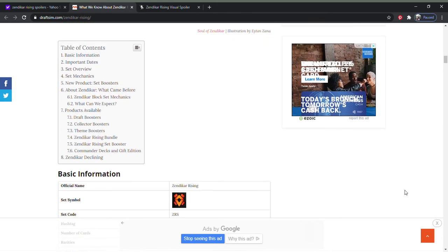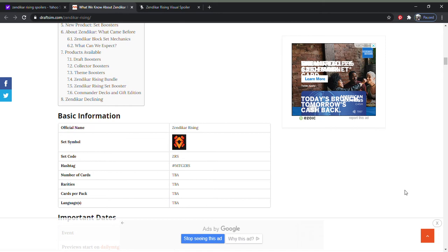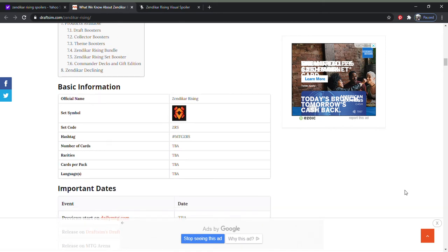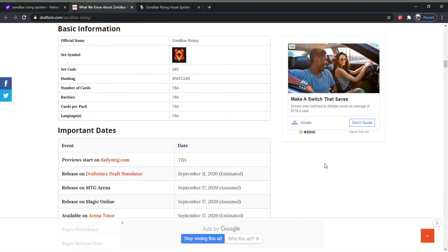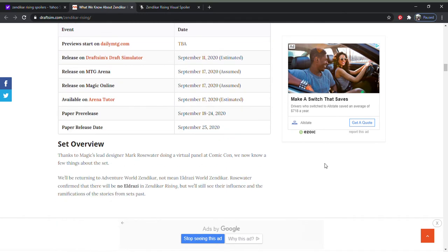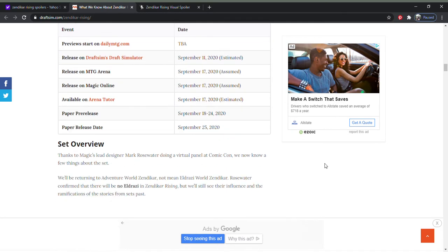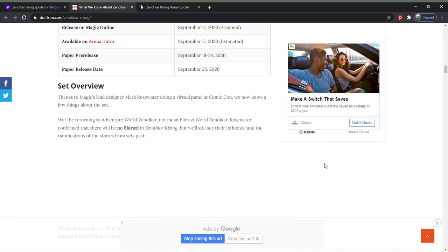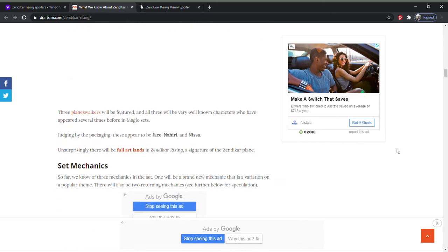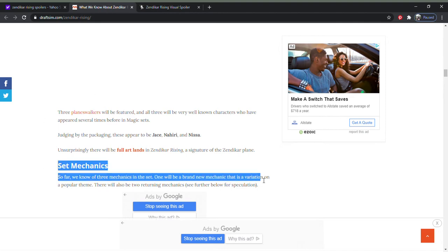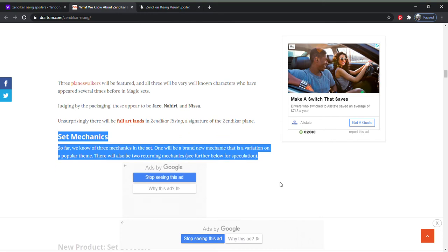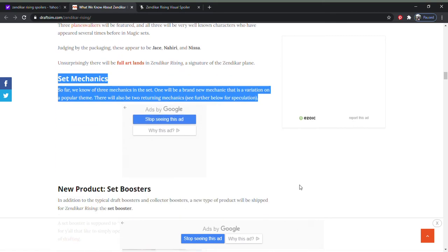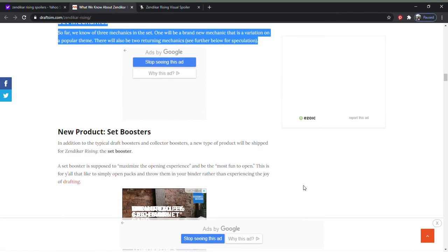So they're changing, as they always change something when they come out with a new set these days. I've started to notice that there's always these themes or these flavors of the month or the color of the month, or theme of the month. So here we are. They're talking about some set mechanics. And they're talking about a brand new mechanic that will be a variation on a popular theme. We'll also be returning to a couple of mechanics.